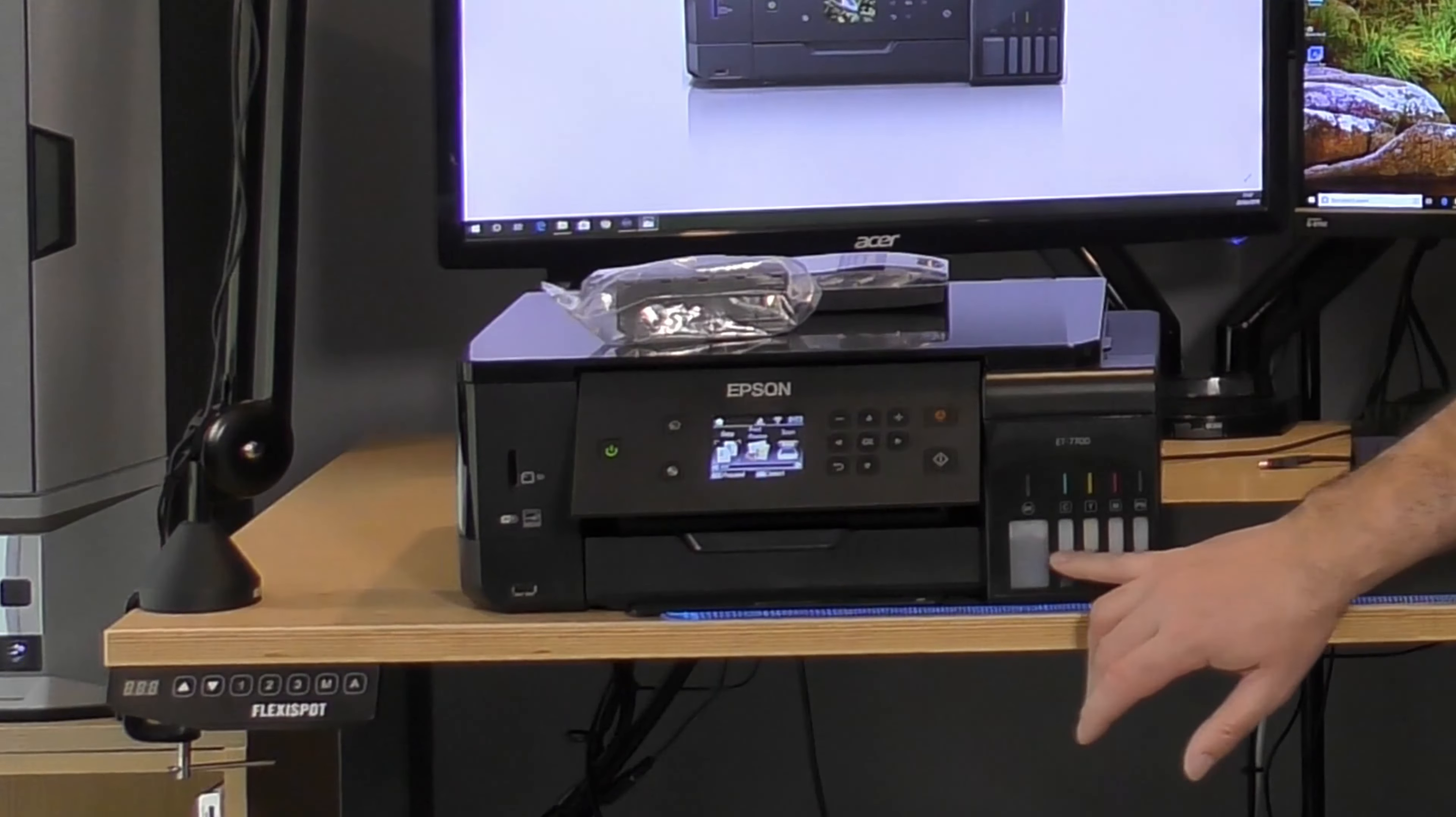Before we start, I thought I'd better explain what a maintenance box is. This is the new one, and what it does is capture all your excess ink. So when you do your head cleaning because you've got a blocked head or something, you click on head cleaning and all the excess ink will go into here.